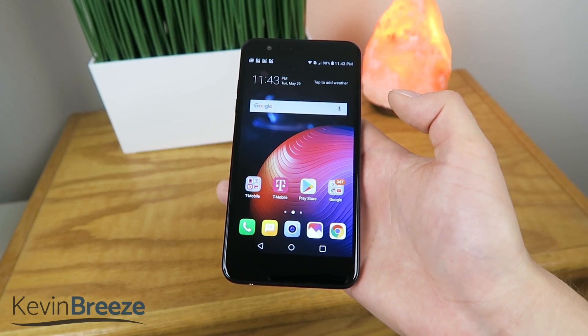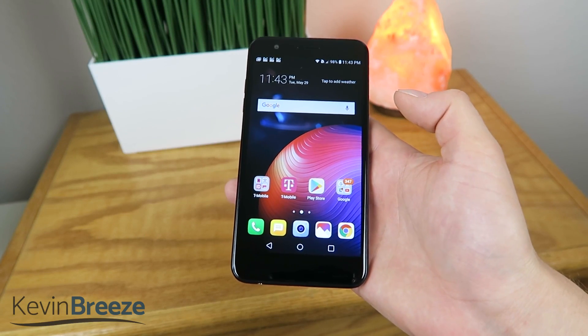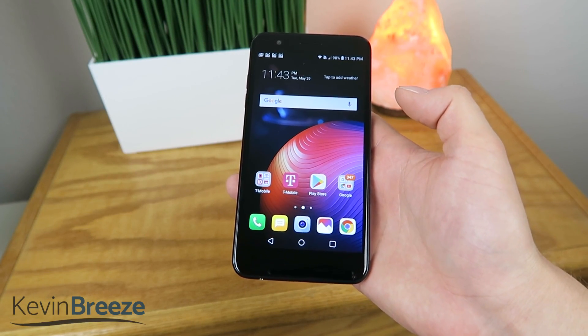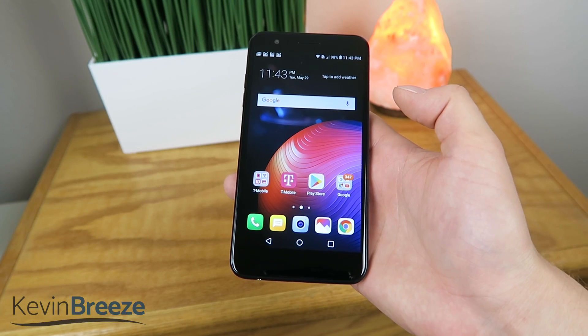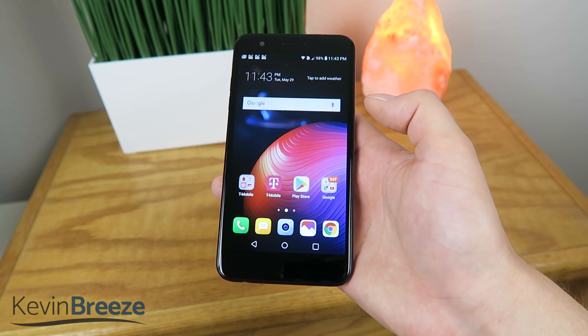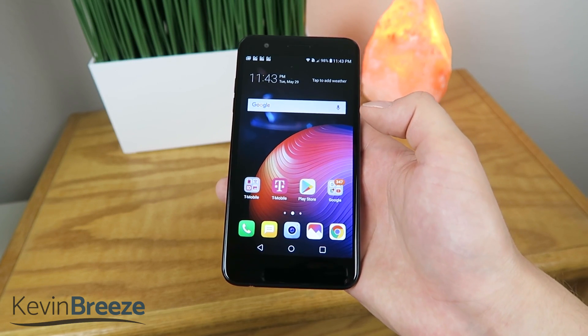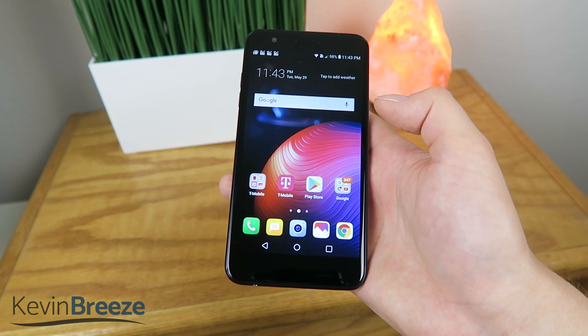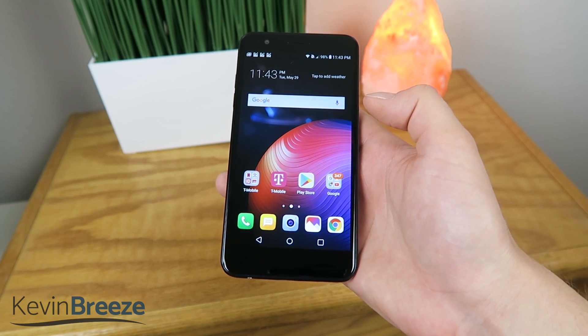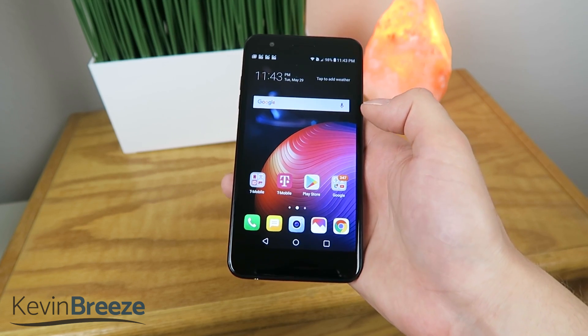What's going on everyone? This is Kevin Breeze here, and in this video I'm going to be showing you how to add the app drawer button to your LG K30 so that it looks the same way that it usually looks on a lot of other Android devices.